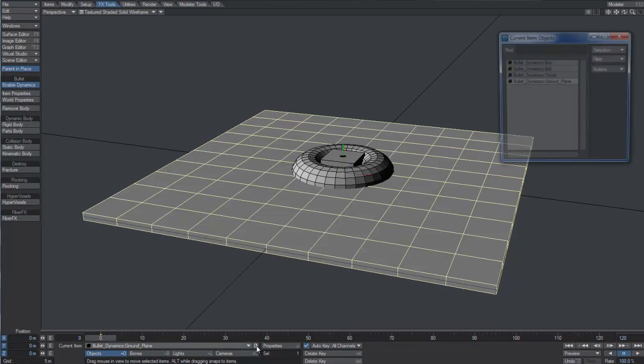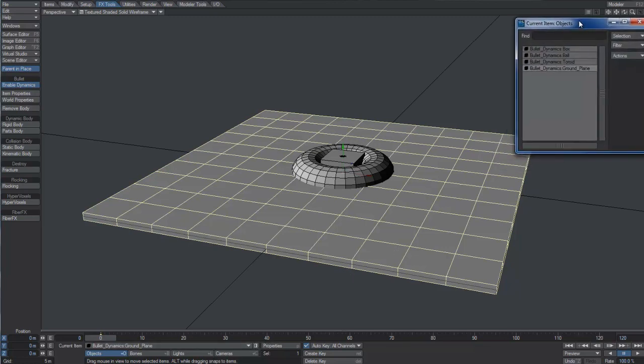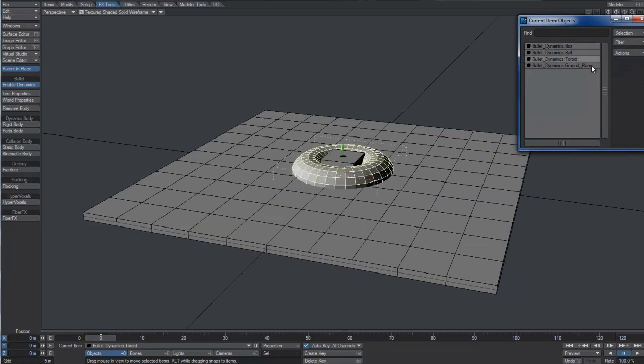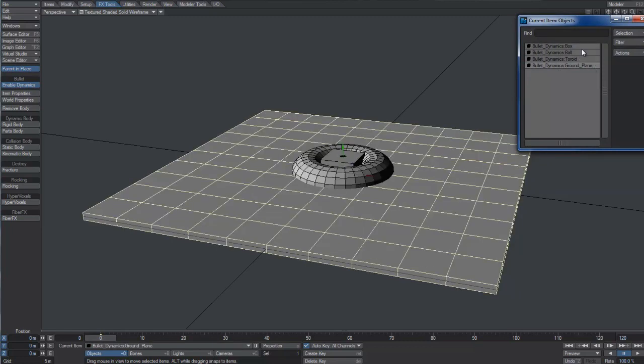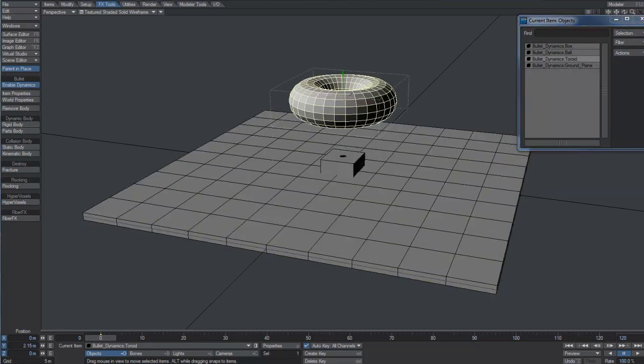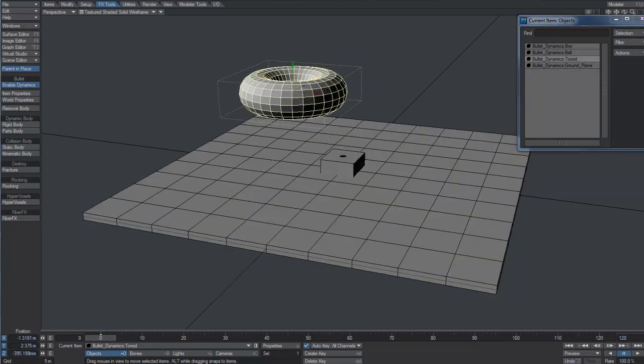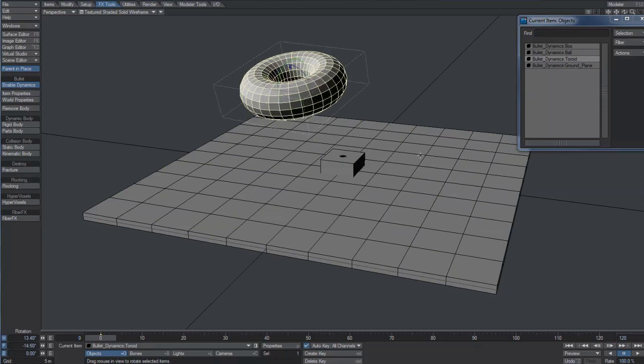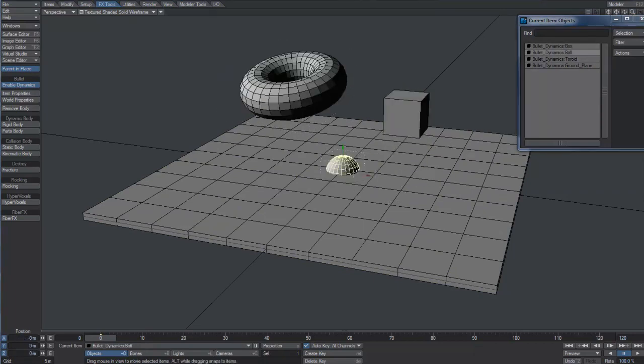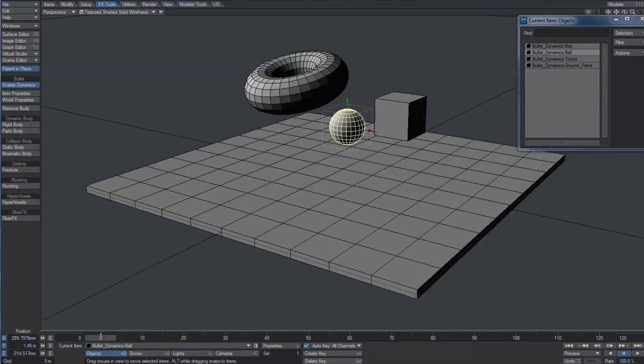We have several object layers in our scene: a box, a sphere, a toroid, and a plane. Let's move them around so they're in different positions. We will make them fall down and interact with each other.